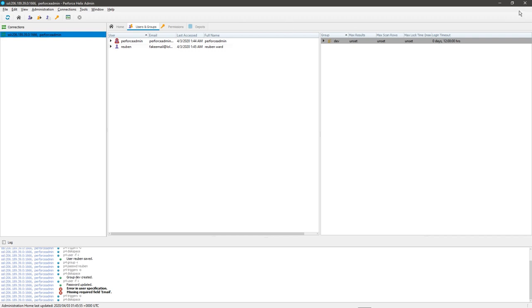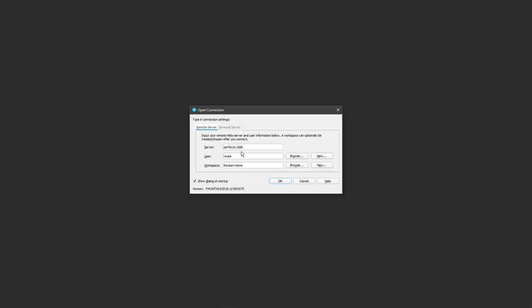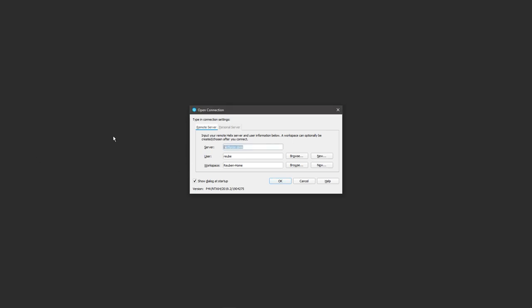Now, how do we access the server? How do we log into our source control? The way that you do this is through P4V. So you're going to search for P4V and open it up, and it's going to ask you for the server that you want to log into. You want to use the exact same settings that we literally just used. So SSL, your IP, 1666. The username is going to be Ruben because I actually just made an account for myself. And now you need to make something called a workspace.